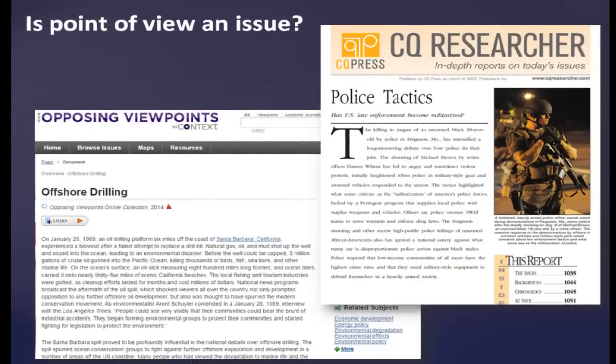Good researchers think critically and deeply about the points of view being represented in their work. For assignments such as debates or argumentative essays, you may need to find information that presents a particular point of view, opposing points of view, or a range of viewpoints. The Neely Library offers a variety of resources, such as the CQ Researcher and Opposing Viewpoints databases, which provide multiple viewpoints on many different current issues and controversial topics.